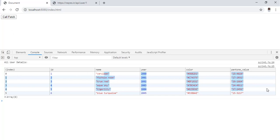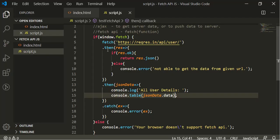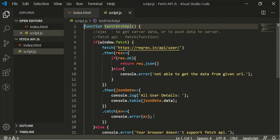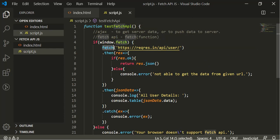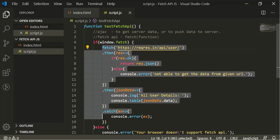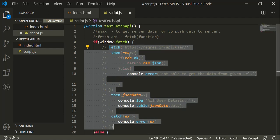So this is how we can use the fetch API using the then of promise - we are using then and catch functions. Now we'll be converting this fetch example to the async/await also. So we'll be commenting all this code, then we'll be converting individual lines or each line in the pattern of async/await.